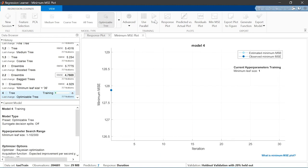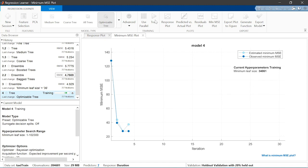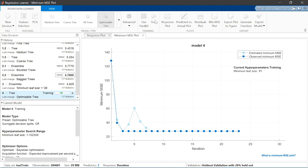A minimum mean square error, or MSE plot, shows the progress of the optimization. The optimization runs 30 iterations by default, but this can be changed in the Advanced Optimizer Options dialog box.